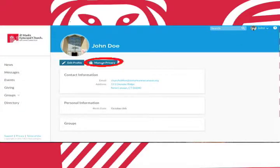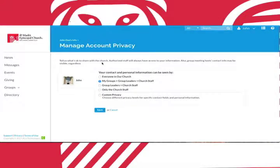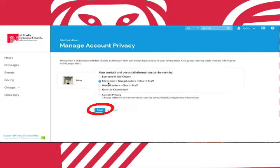Next to the edit profile button is the manage privacy button. Clicking this button will take you here where you can determine who gets access to your information. Make sure to save your changes before you exit the page.